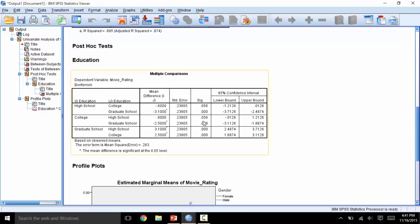The significance column indicates the p-value for the significance of the difference. The mean difference column indicates the difference between the two averages being compared, and the confidence interval is applied to that mean difference column.